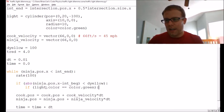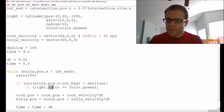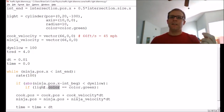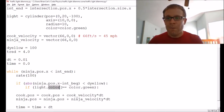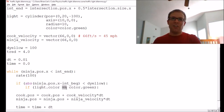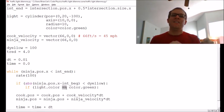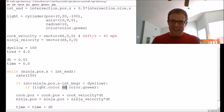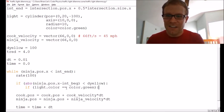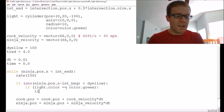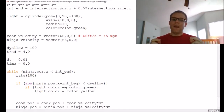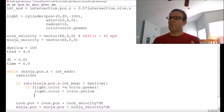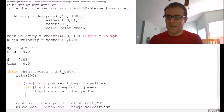Whenever you name an object — I named the cylinder 'light' — putting dot-something checks that attribute of the object. So light.color == color.green checks only the color, not the position or radius. If that equals green, I set light.color to color.yellow. That way, if it hasn't turned yellow yet, it will. The double-equals distinguishes a truth test from a statement assignment — check my coding insights video for details.